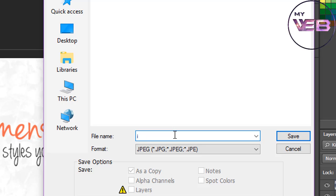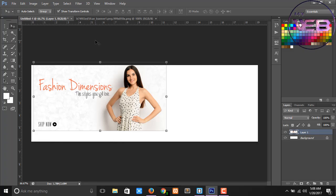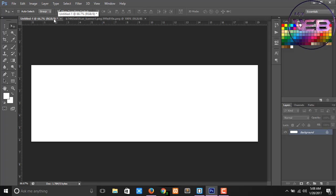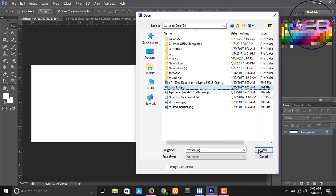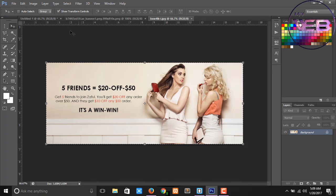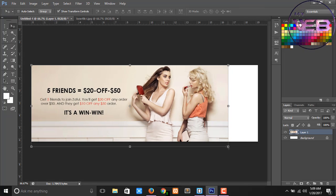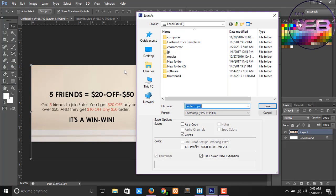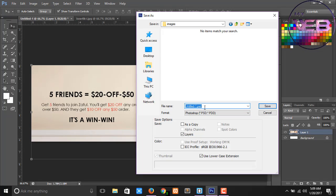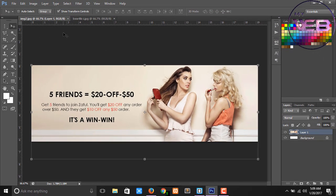Change the name to img1 and click save. Now Ctrl+J and undo, and open another image. Ctrl+A and Ctrl+C, then Ctrl+V again. Press Ctrl+S and change the place, click OK and save as — go to images folder and change the name to img2.jpg.